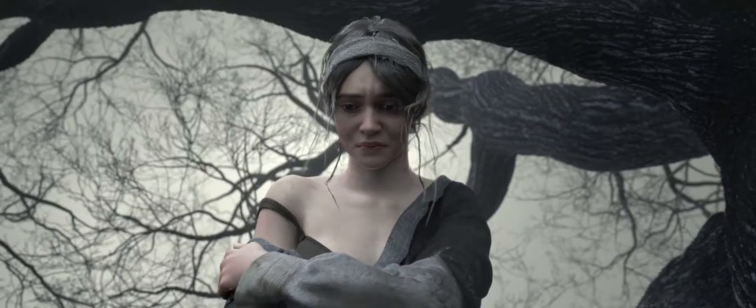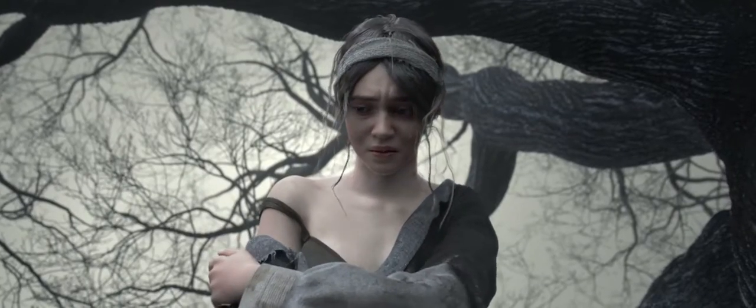By order of the Emperor of Nilfgaard, for the murder of the wounded, looting, cannibalism, you are hereby sentenced to death by hanging. Or torment.